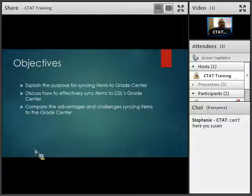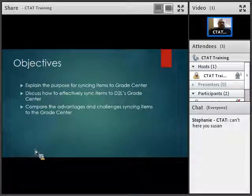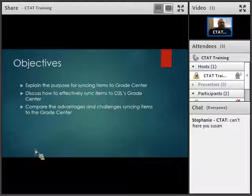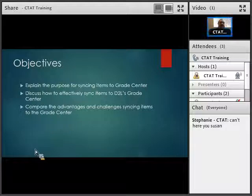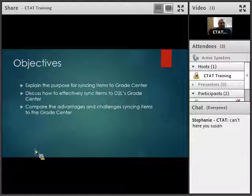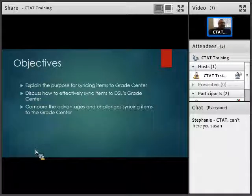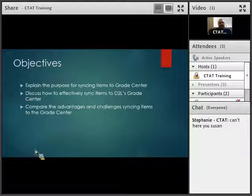For the second part of this session, we're going over the objectives: explaining the purpose for syncing items to grade center — anybody can sync them, some people do, some people don't, but there is actually a reason for it. We'll discuss how to effectively sync items to D2L's grade center, the most effective way and why. And then comparing some of the advantages and challenges — there are actually more advantages than challenges, so it's mainly all advantages.